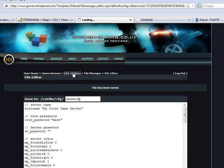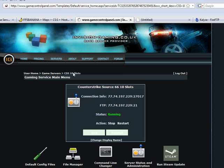Then restart the server. Once it's restarted, this will now work with sv_downloadurl fast downloads.